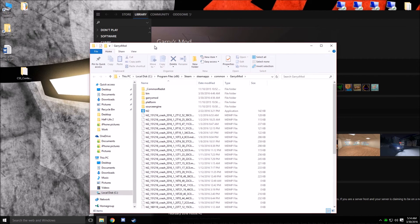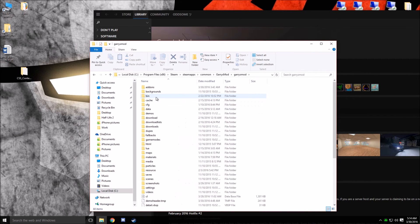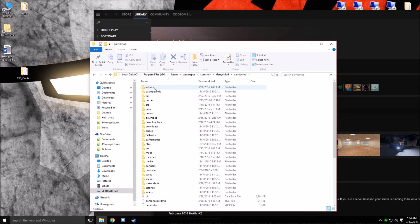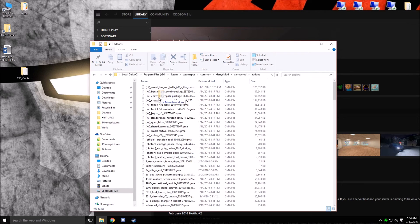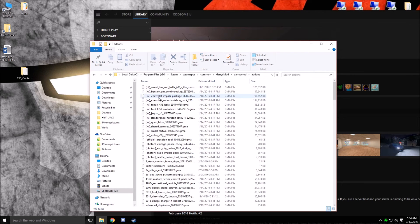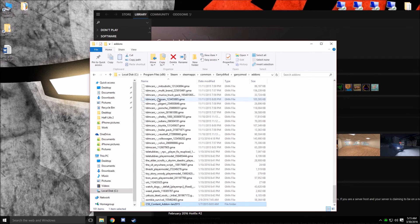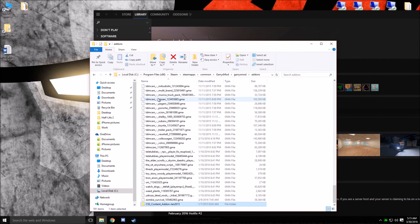This should pop up. Go into Garry's Mod folder, go into Add-ons, click and drag the CSS content folder into there, and then wait a moment. Once it's moved into there, you are done.